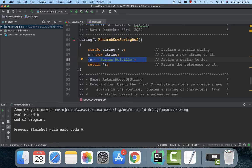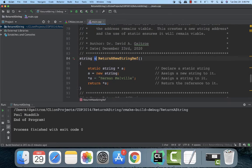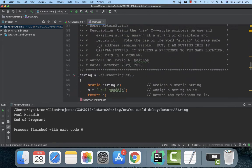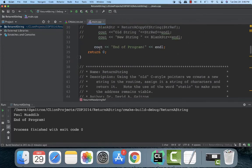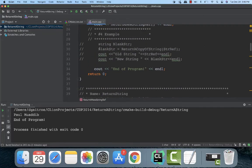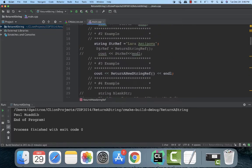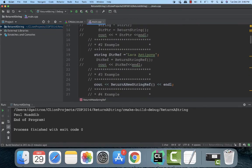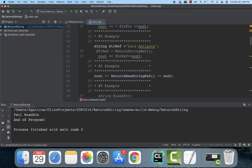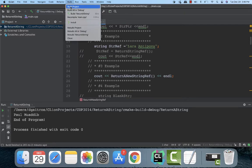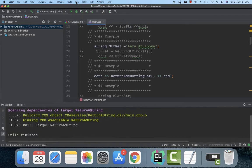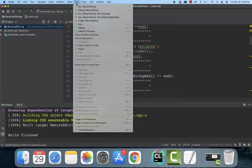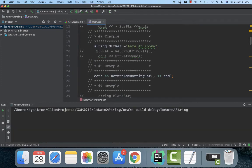So let me go ahead and build this and run it for you. And you'll see that it comes out with Herman Melville. Very good.